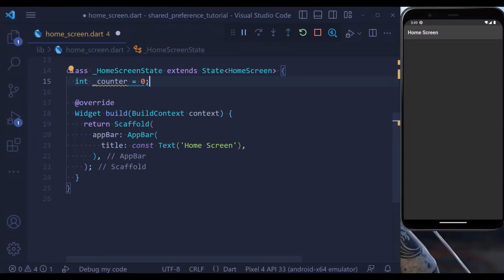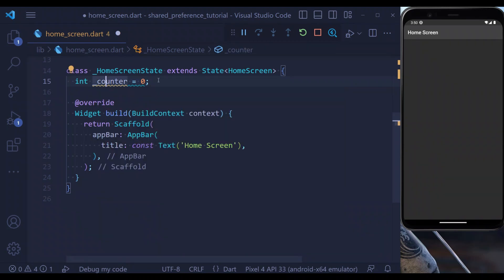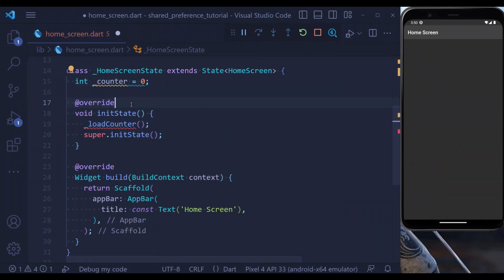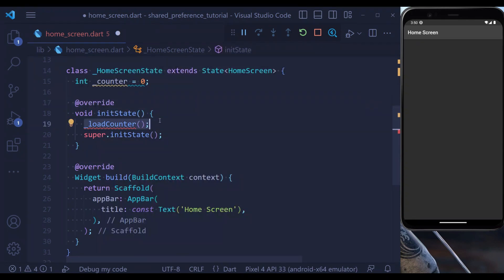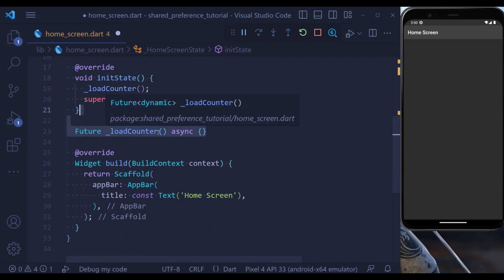At the first step, we define a counter variable that's equal to 0 initially, and then we define our initState method, inside which we use the loadCounter. So let's define the loadCounter method.